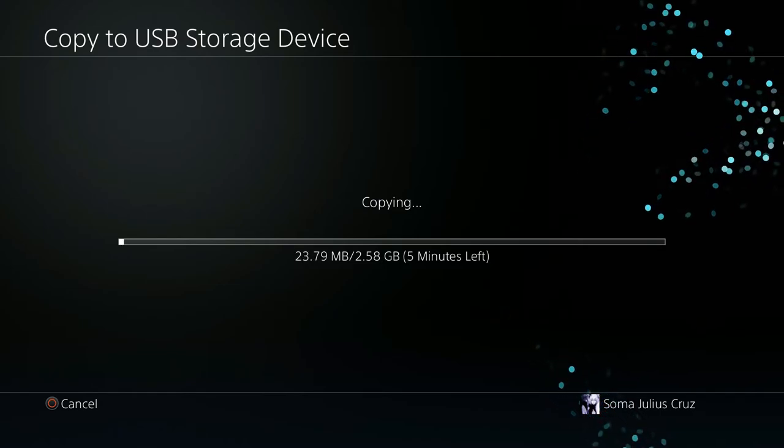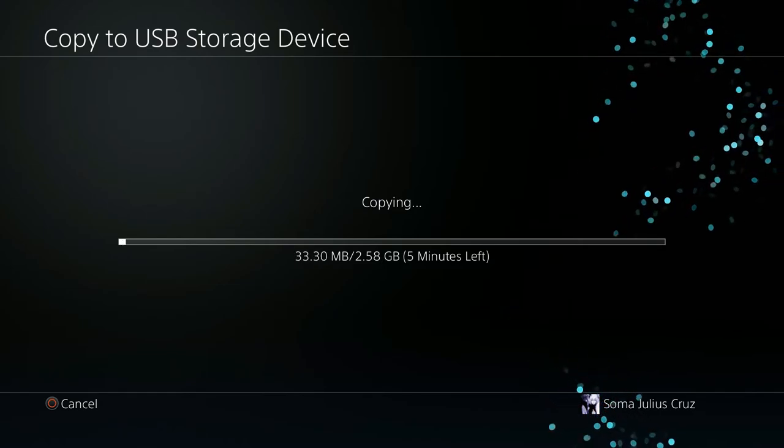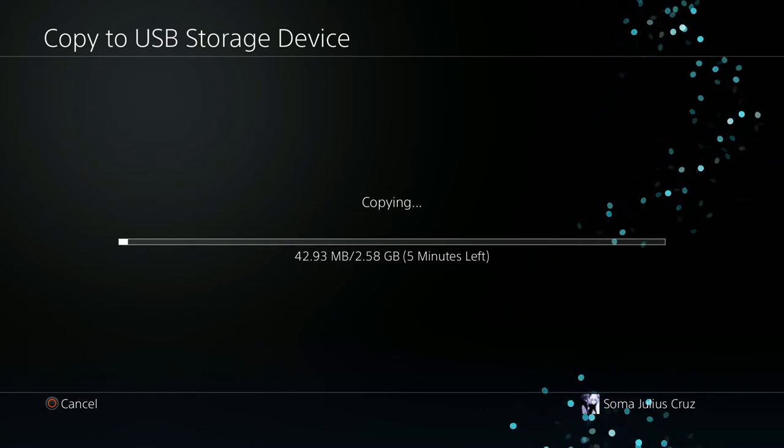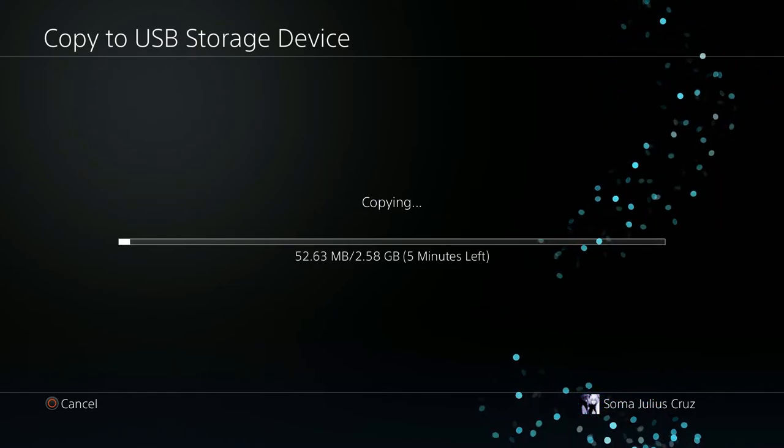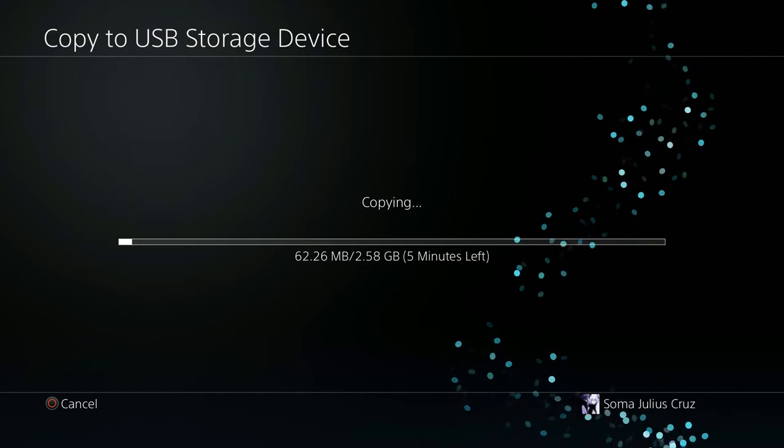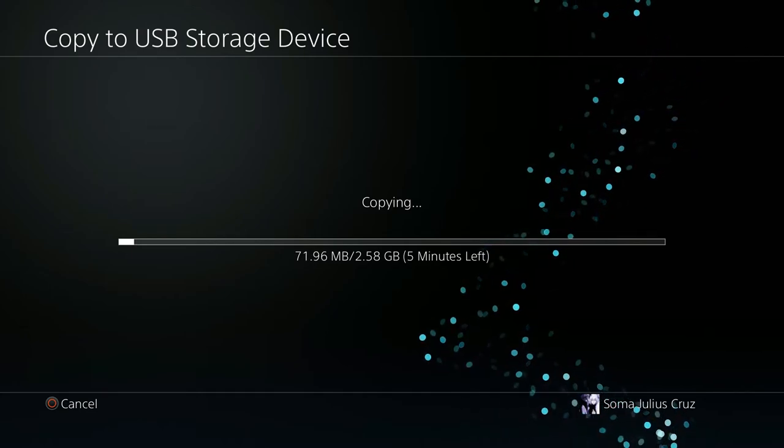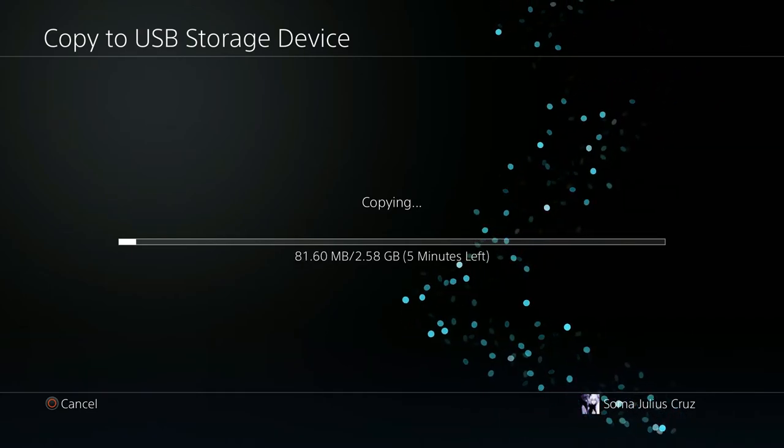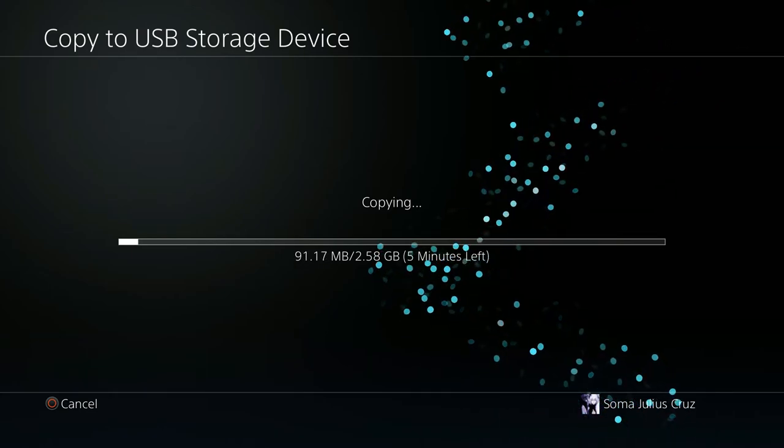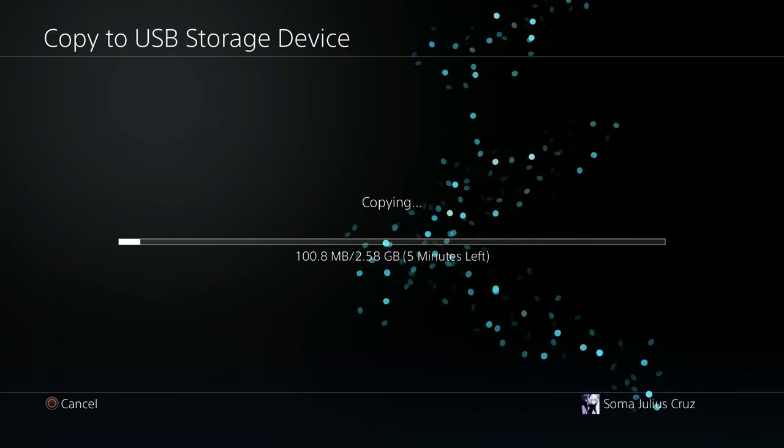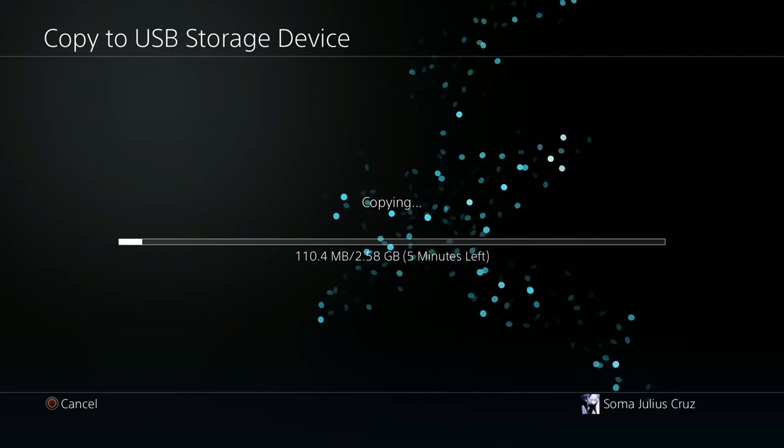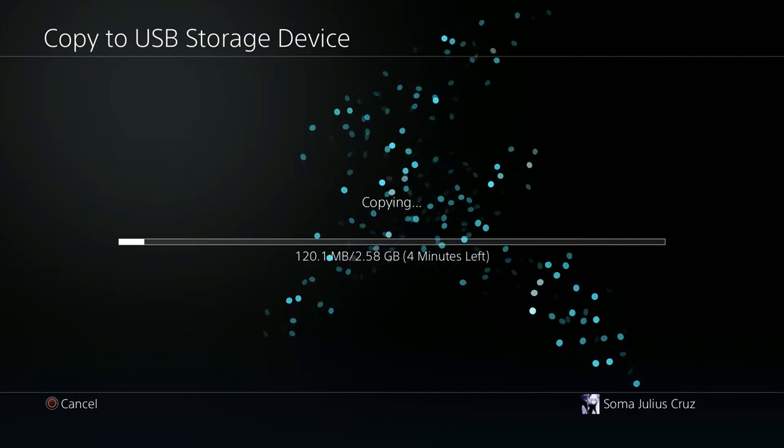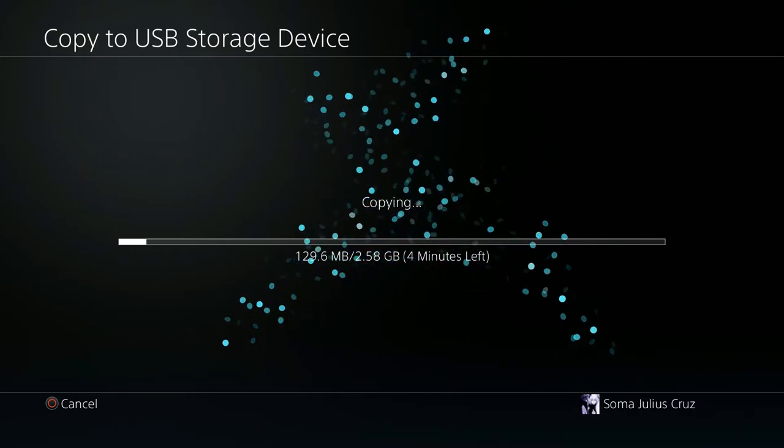Look at that, it says it's gonna copy it over in less than five minutes. Look at how freaking fast this is going. This is freaking insane, this is what I'm talking about. Now, this is great if you're a guy like me.